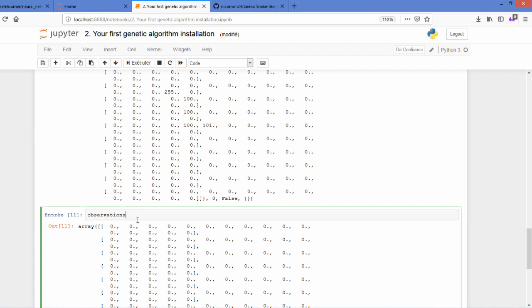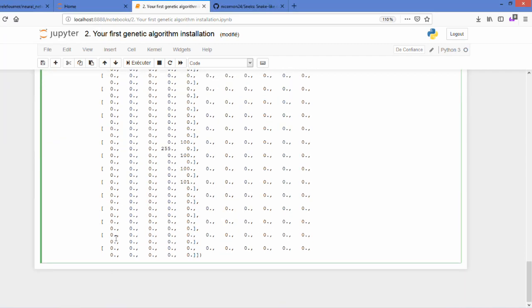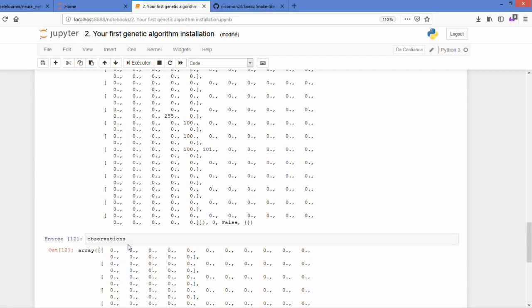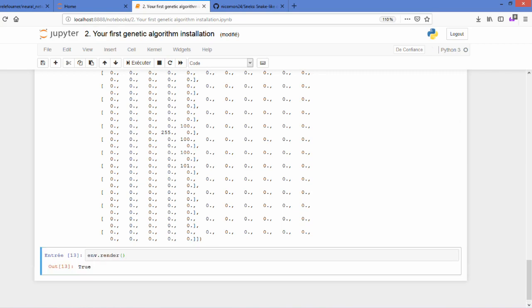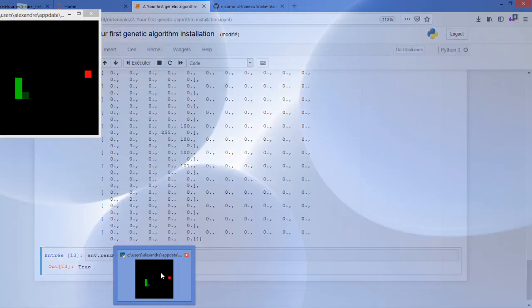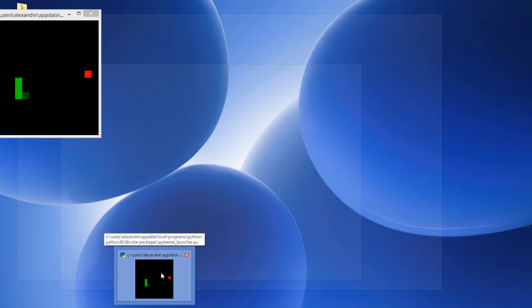Why is that? Because we need to call every time env.render in order to show modification here. So if I call env.render, I will be able to find out that, yes, I have my snake going on the right.